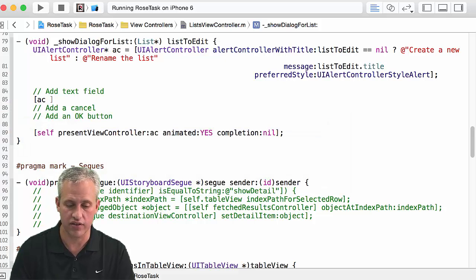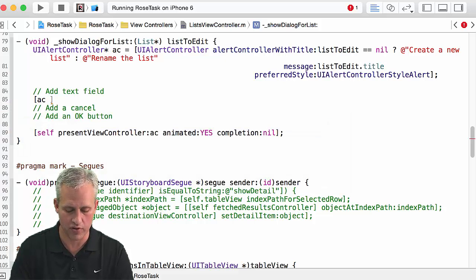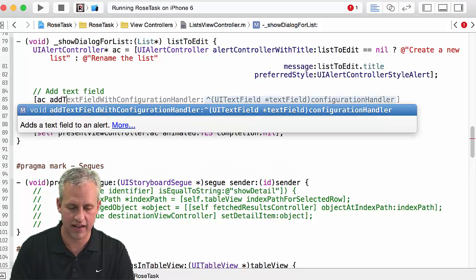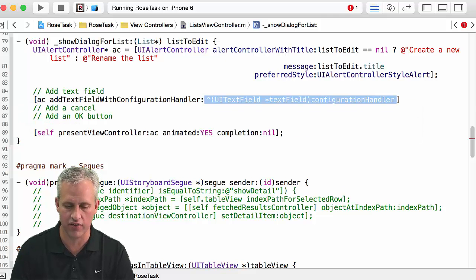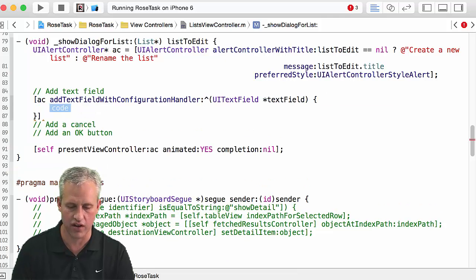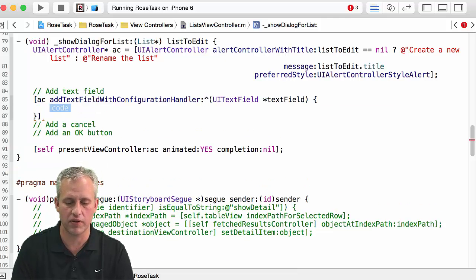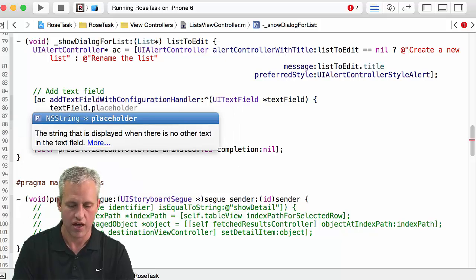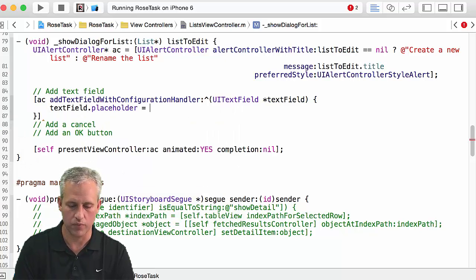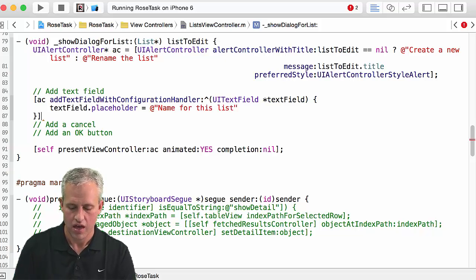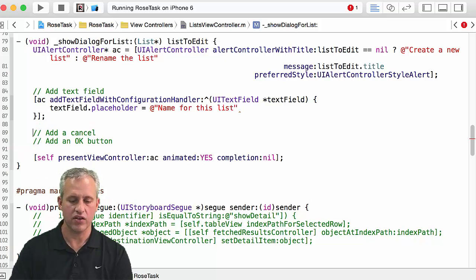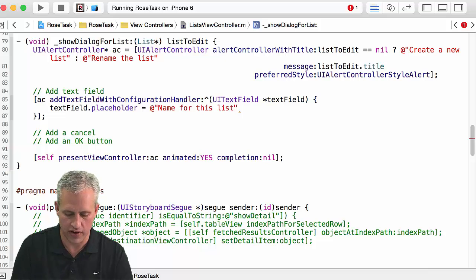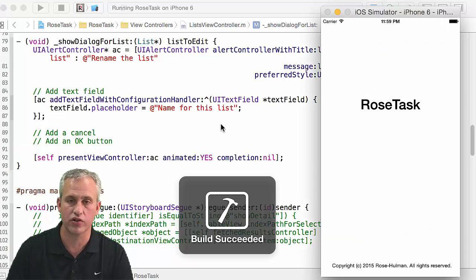This is the exact same as what it was for Swift if your memory is good. Add text field — the full call is add text field with configuration handler — and what it lets me do is configure this text field. One thing I want to do is set a placeholder: 'name for this list'. Then I need to add a cancel and an ok button. Also don't forget the semicolon.